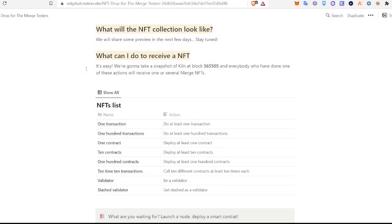Hey everyone, Michael here. Today we're going to show you guys how to become validators on the ETHKILN network to further set you guys up with these merge NFTs.